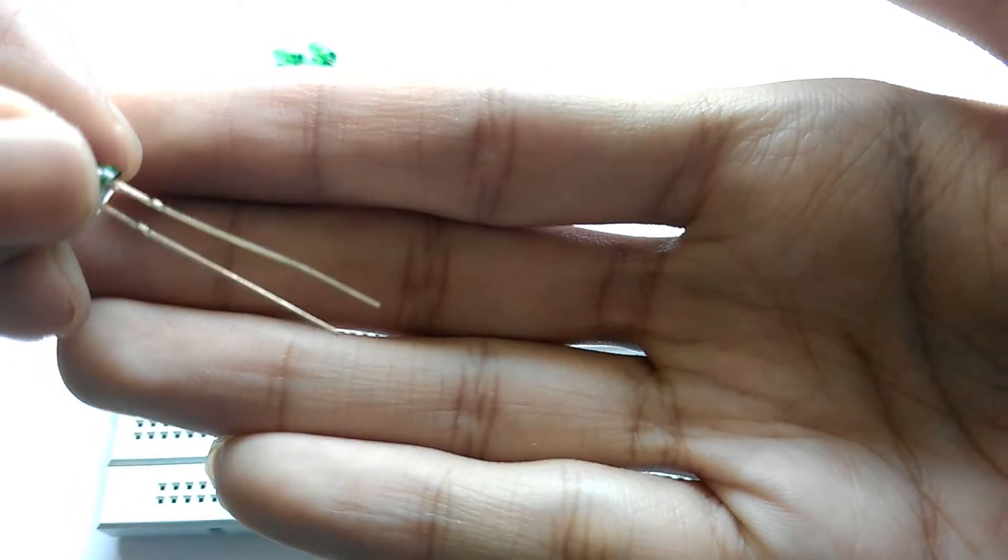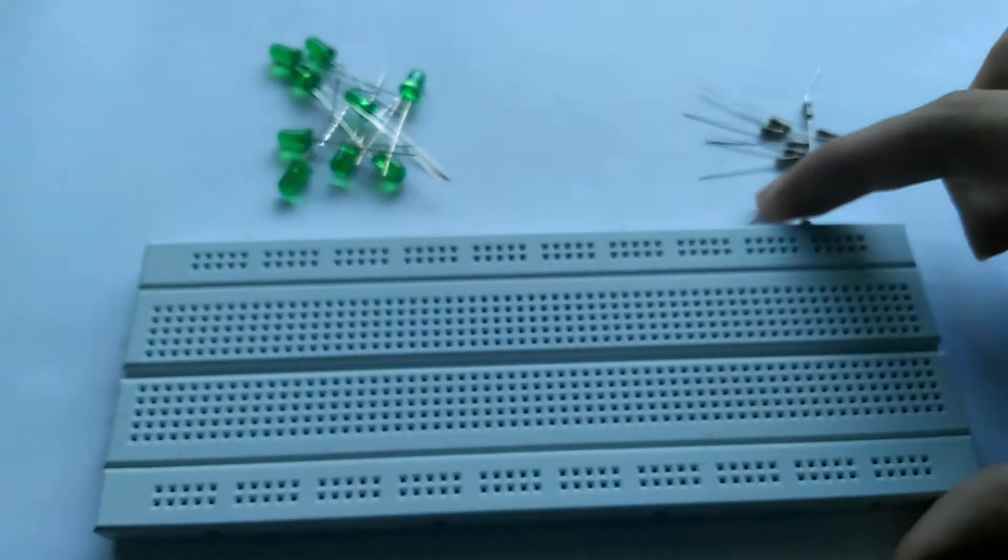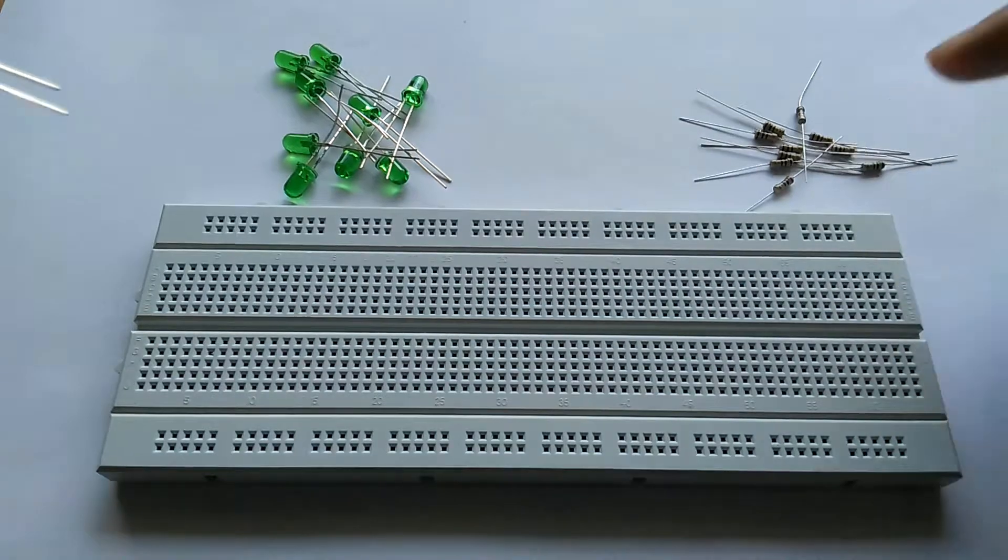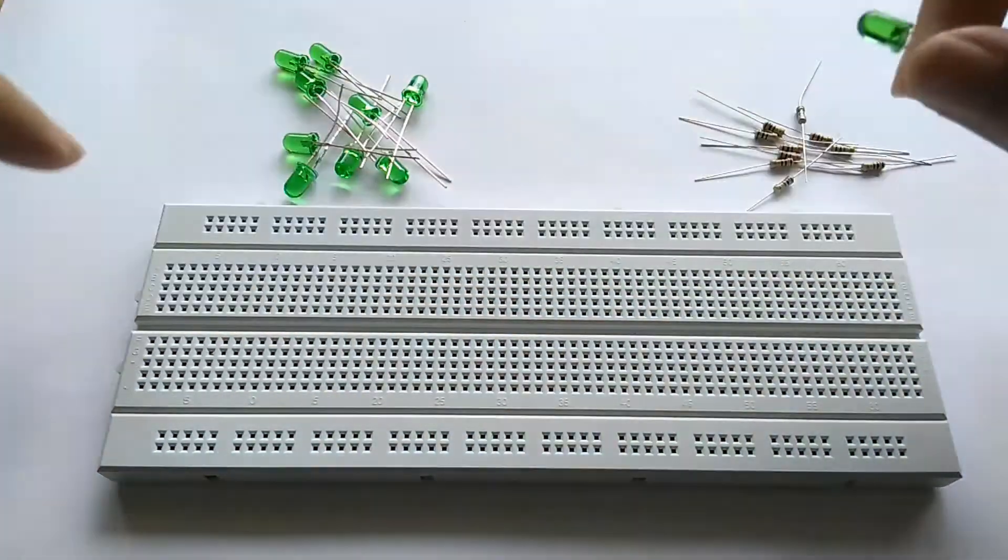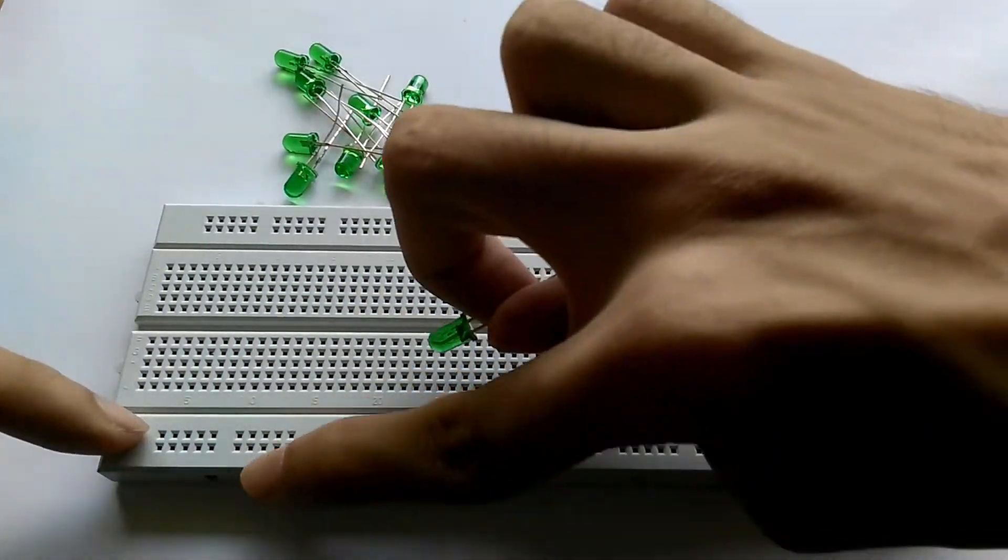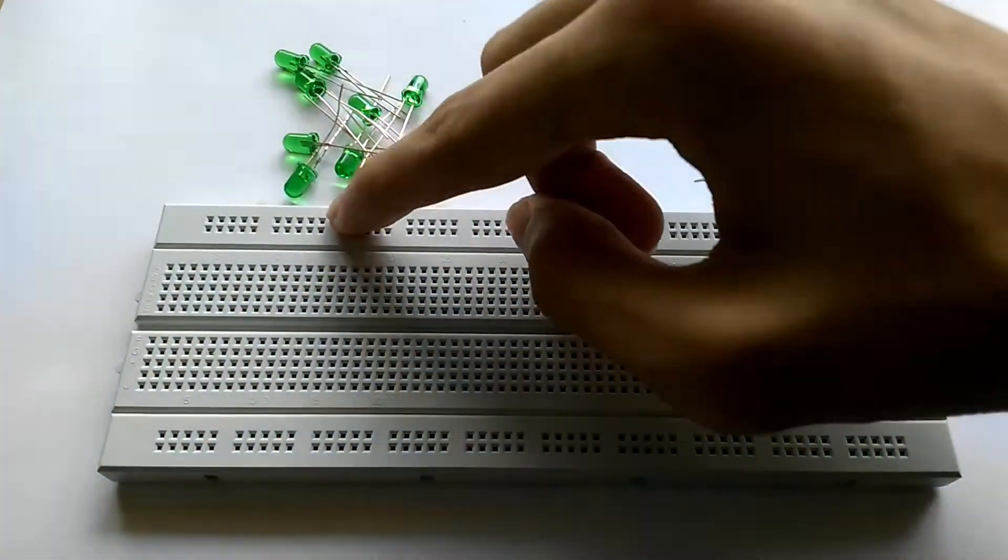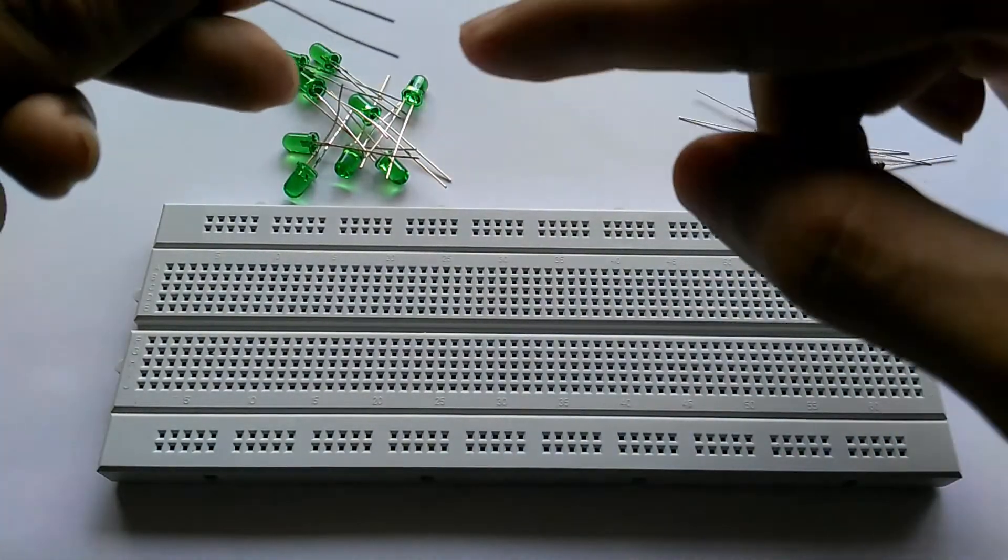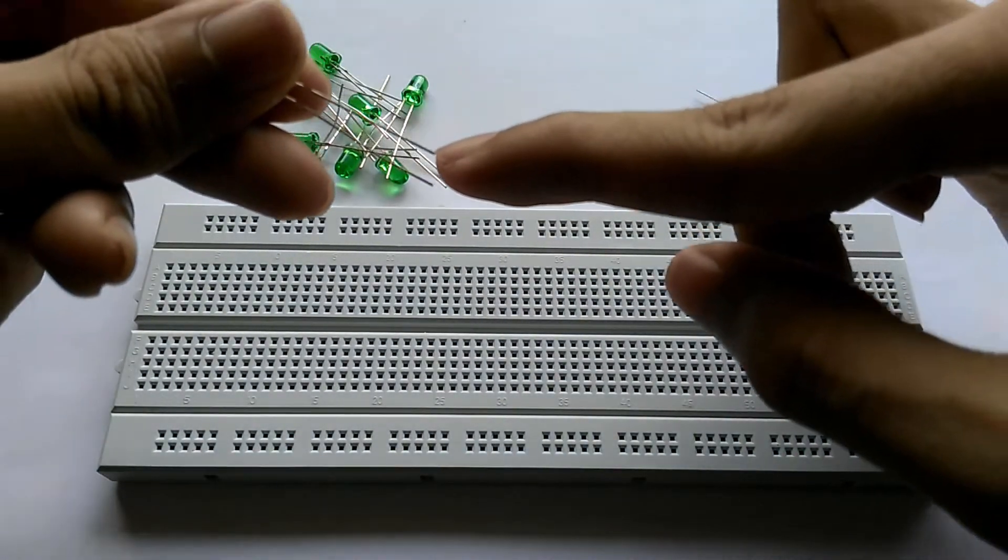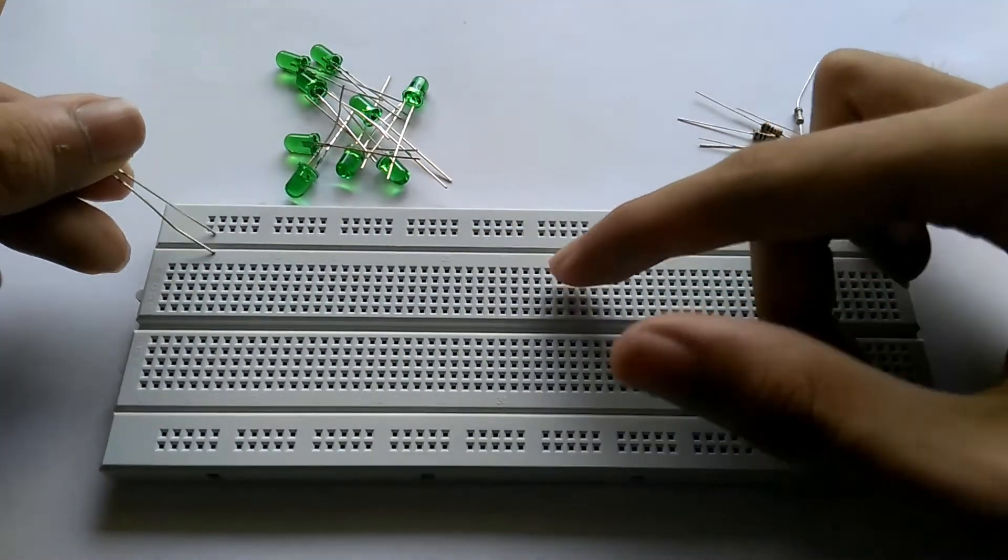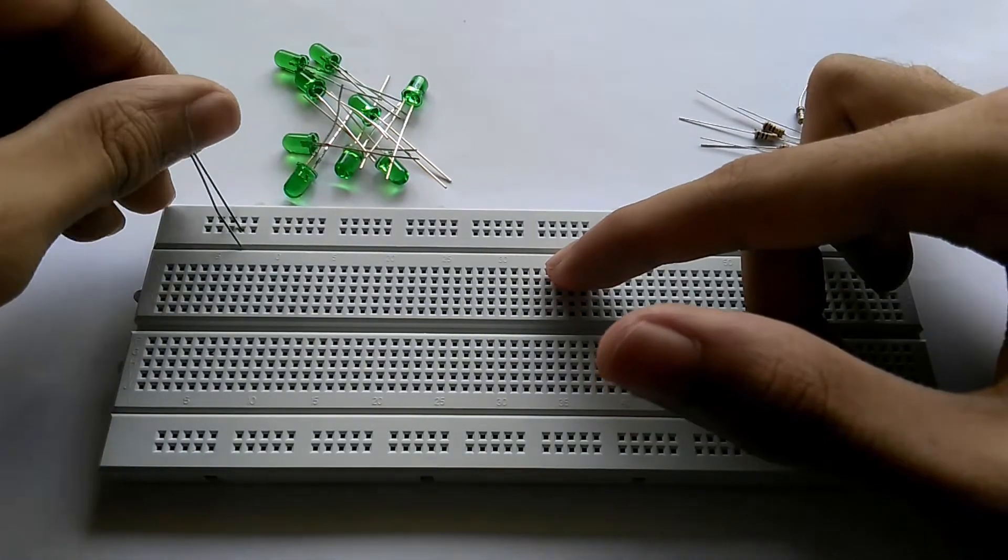What we're going to do is take the breadboard and take one rail from the two rails. I'm going to take the top one, that will be our ground rail. So the negative or the shorter leg will go on that rail, so we have to push it in there.